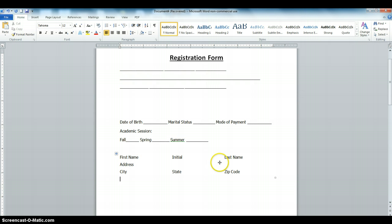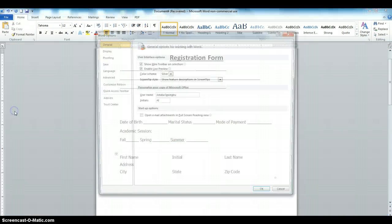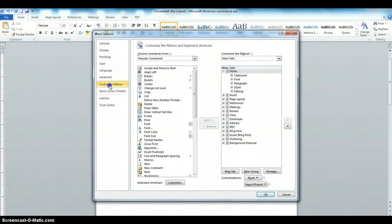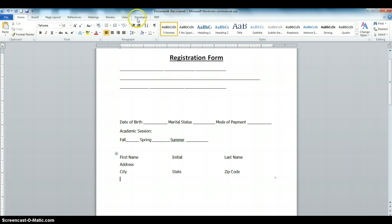Before we start formatting the table, we need to install the Developer tab. The Developer tab extends the functionality of Microsoft Word. By default, it is not activated when you install Word. To turn it on, click File, click Options, click Customize Ribbon. In the right pane, put a check mark on Developer, then click OK. That adds the Developer tab to the ribbon.